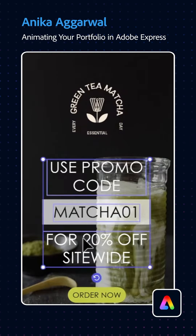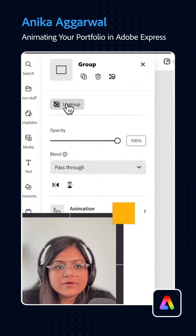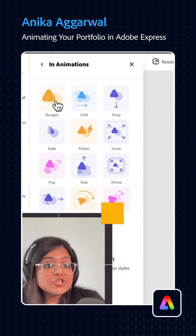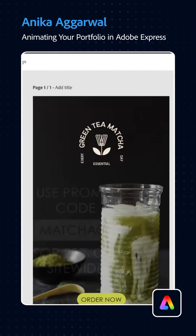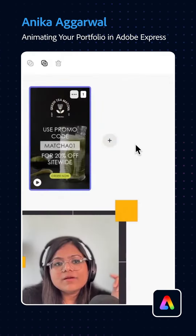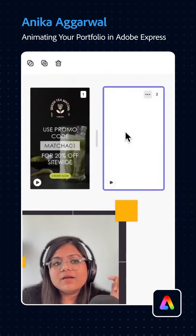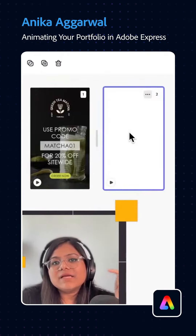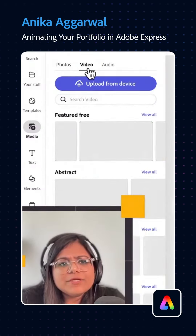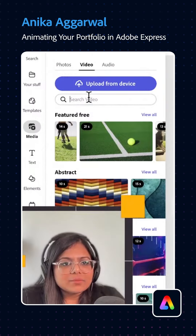I'm going to group all of these together here, and then I'm going to do like an in-animation — like a bungee, perhaps, or like a drift. You click over here and here is where you can click the plus button — it's going to create another page. I'll probably do like a video.